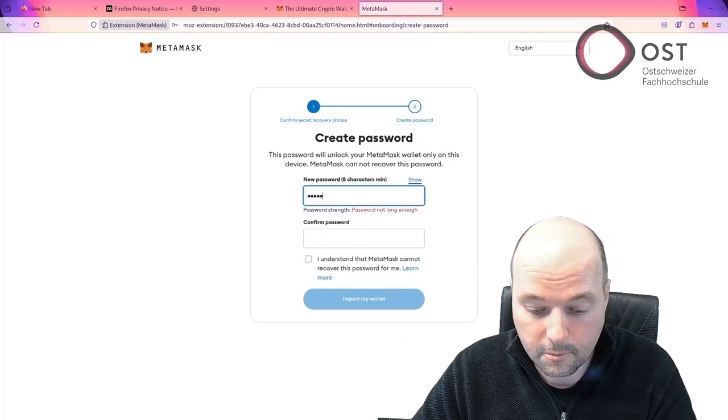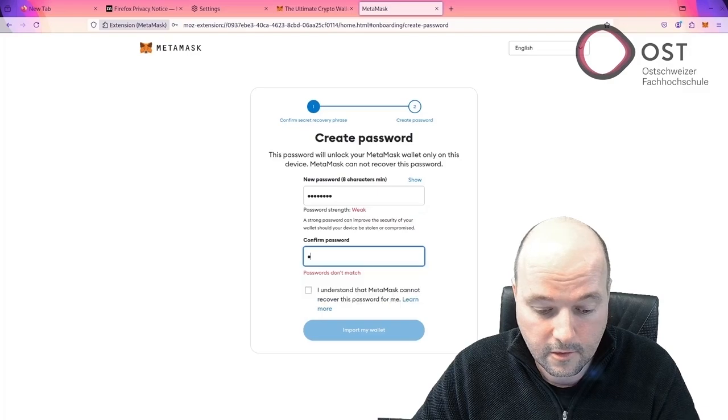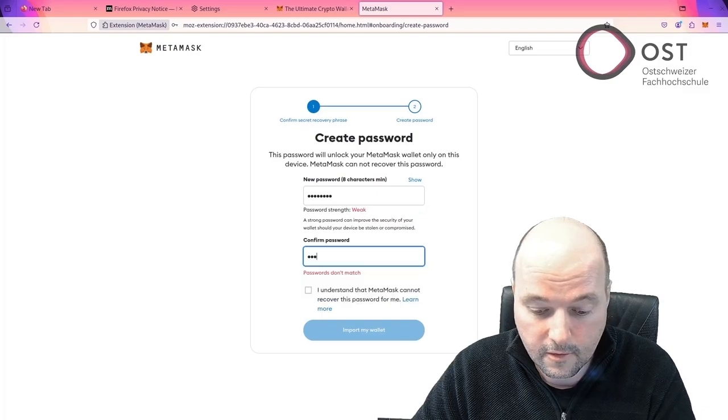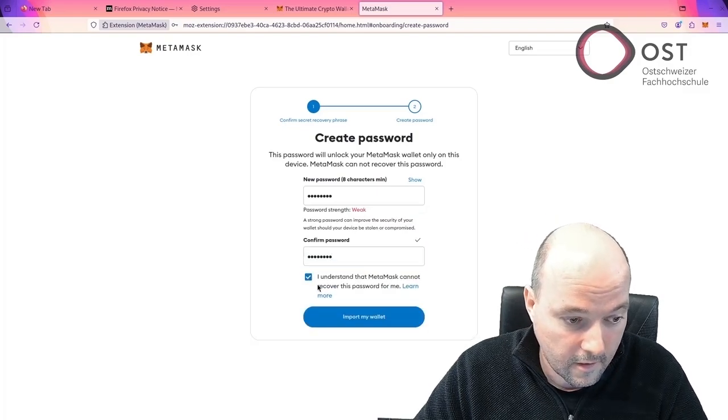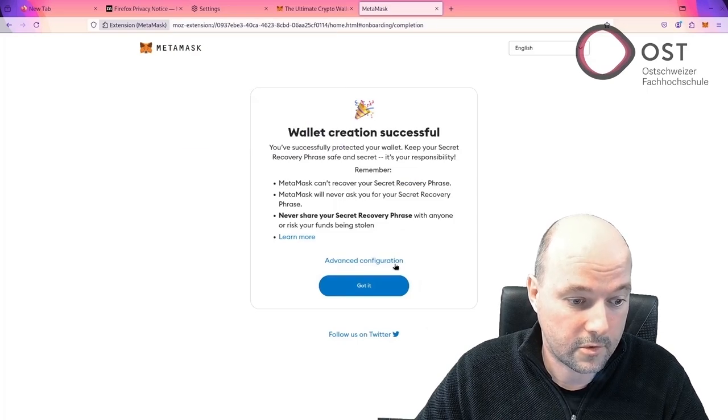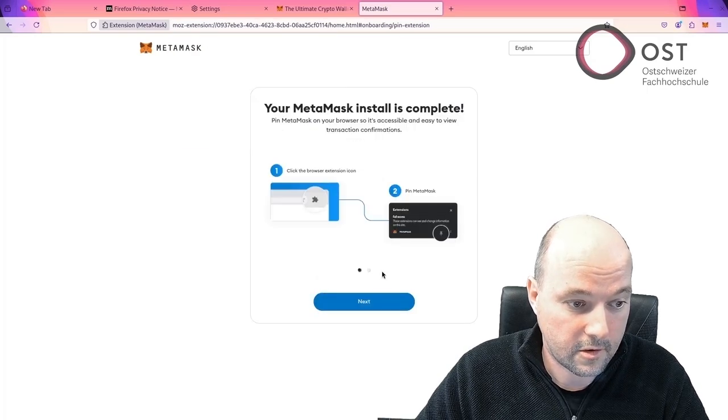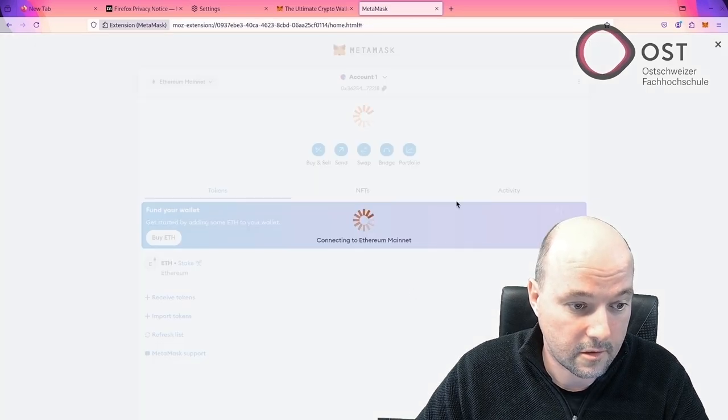Now I need a password. I understand. Okay. I don't want to save it. Got it. Next. Done.